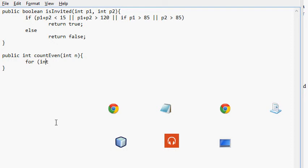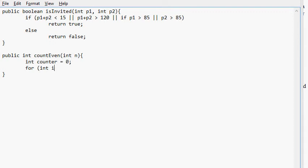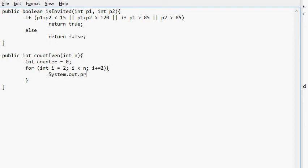Actually, let's declare our counter variable so we can know how many times we displayed. So int counter equals zero, and then we do for int i equals two. We start at two because two is the first even number we want to display. i is less than n, which is the parameter that got passed in, i plus equals two. So we increment by two. And we do inside this loop, we do system.out.println i and counter plus plus.